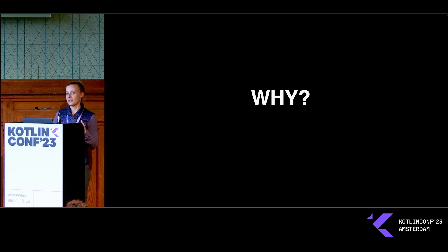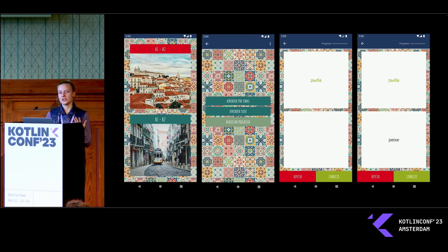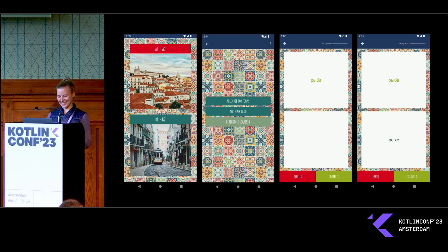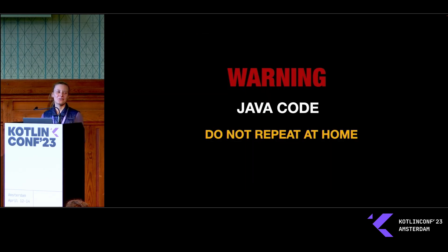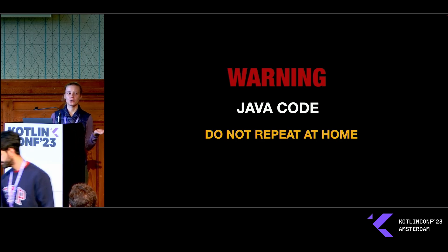There is so much cool stuff in software development which you don't get to play with at work, and then you start working on pet projects. My first pet project was back at university when I just started out with Android development — it was a vocabulary builder. I didn't know anything about backend development back then; I had heard something about HTTP but had no idea what it had to do with app development.